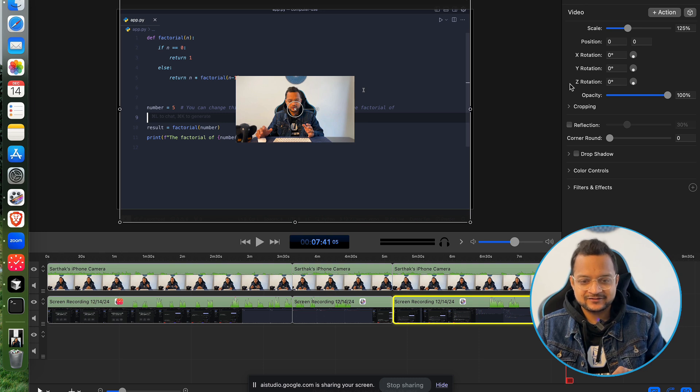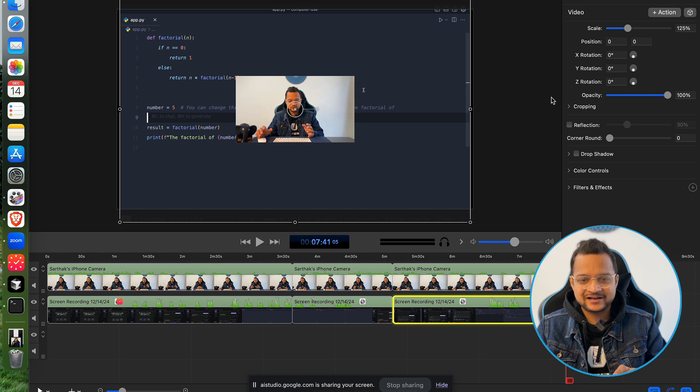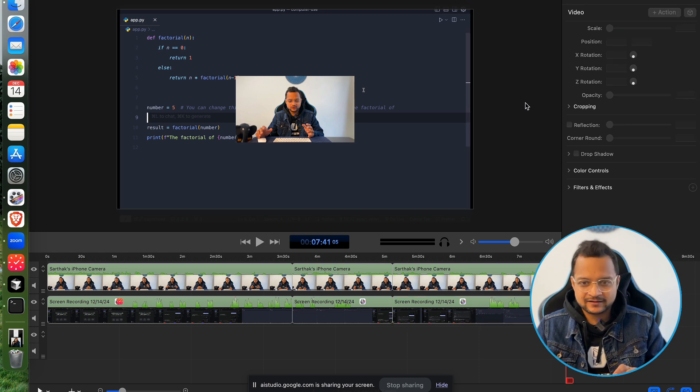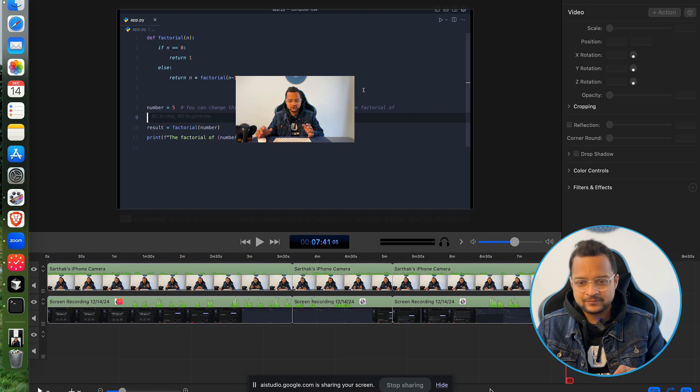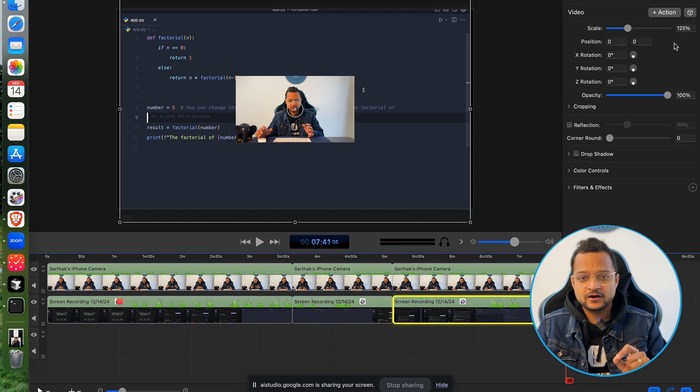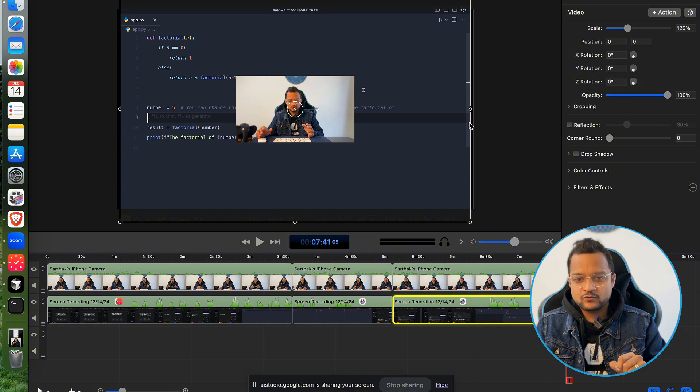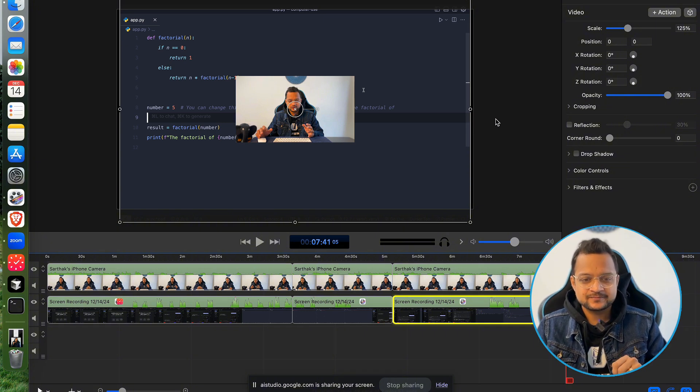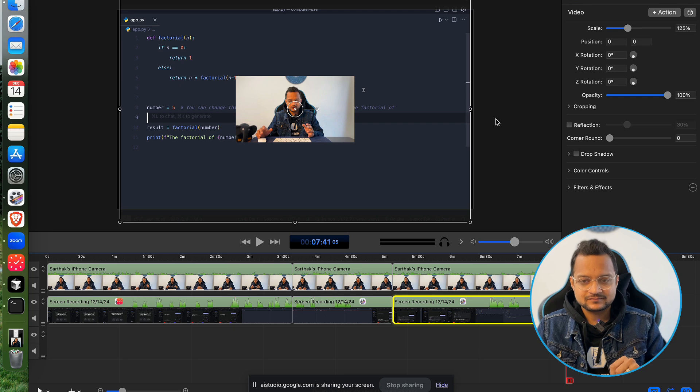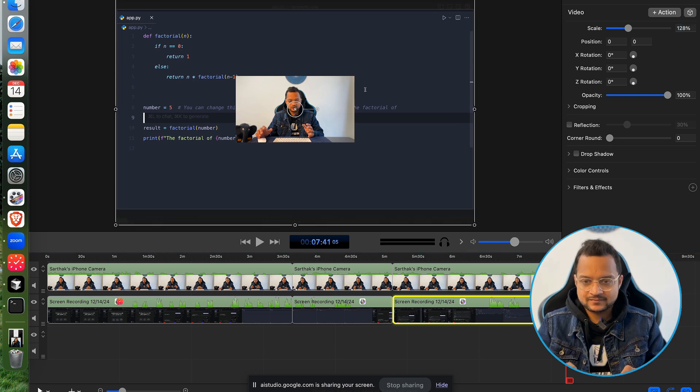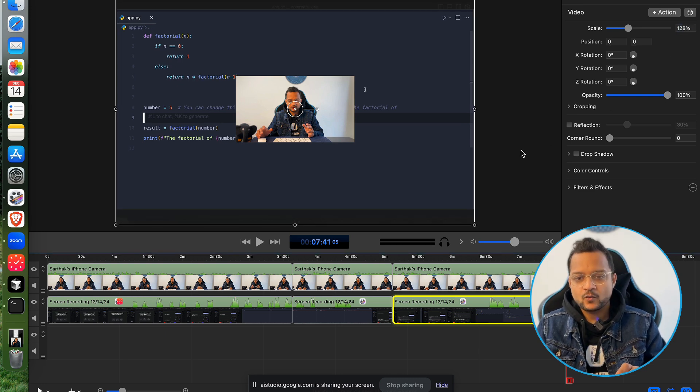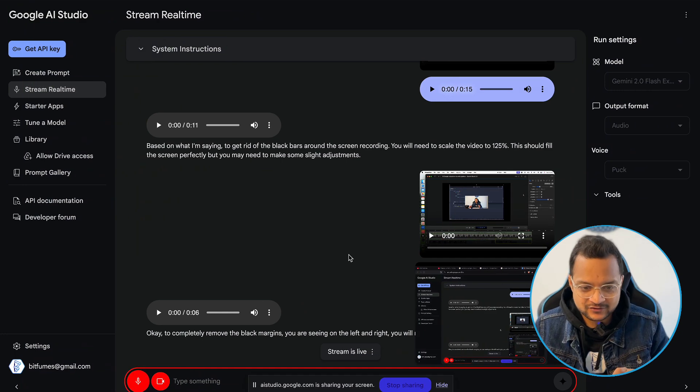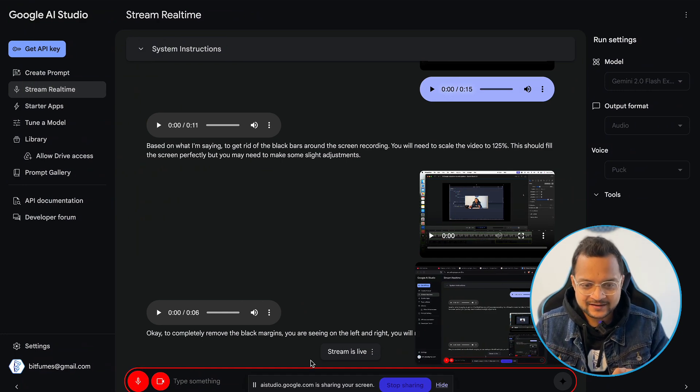Okay, that's great. That's really nice. But I still see some margin on the black. Can you just again help me to give me a precise number to remove all these black from the left and right? Okay, to completely remove the black margins you are seeing on the left and right, you will need to set the scale to 128 percent. Wow, that's so amazing. You saw that.